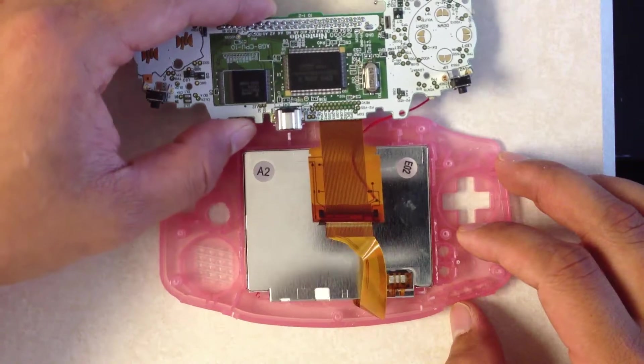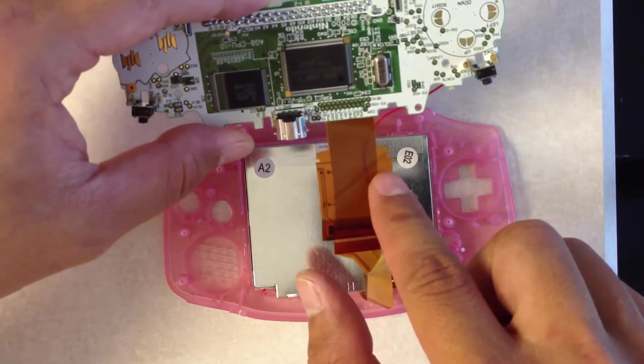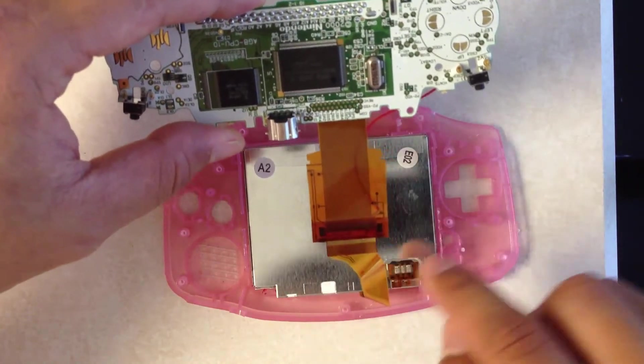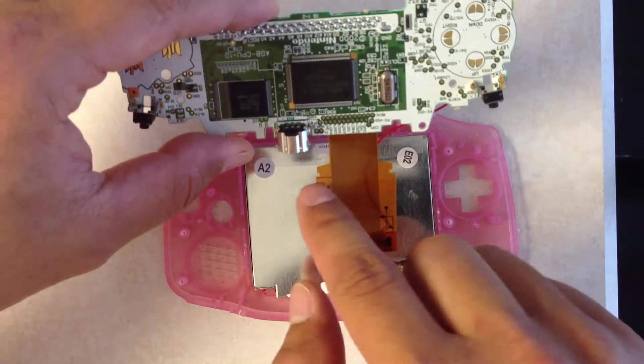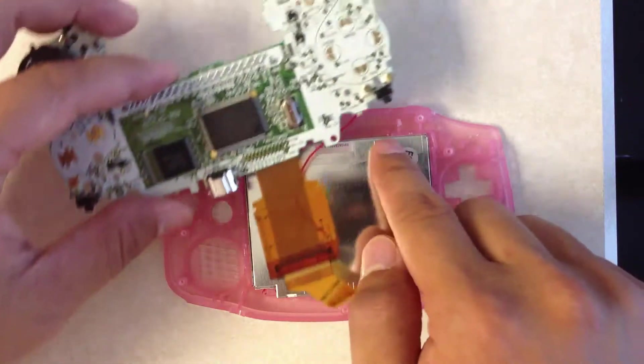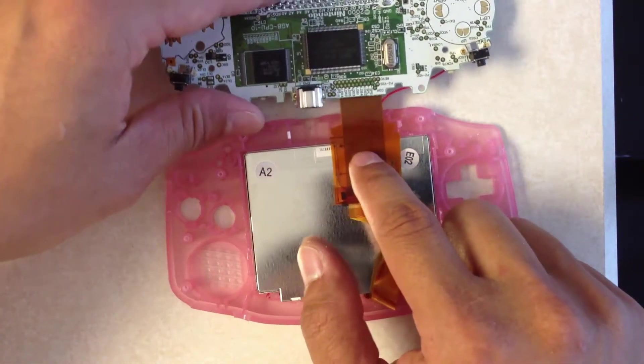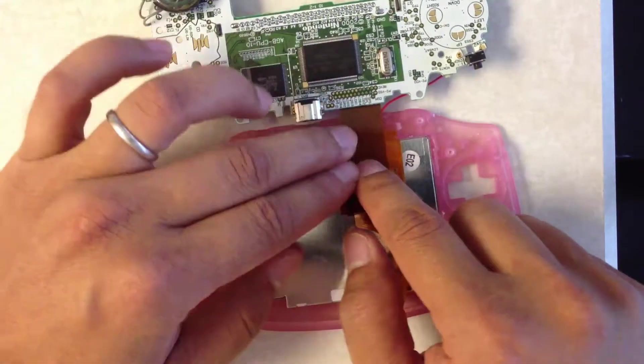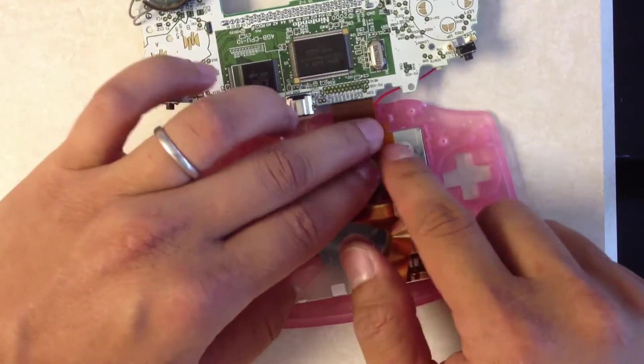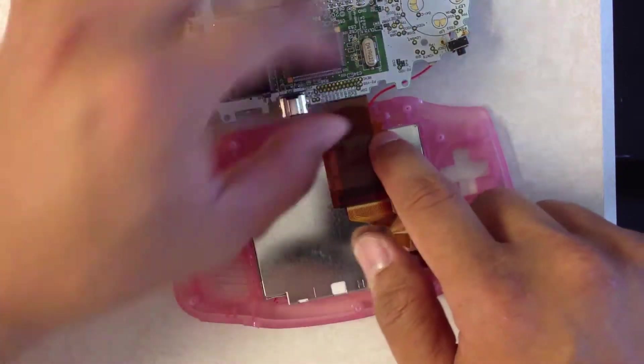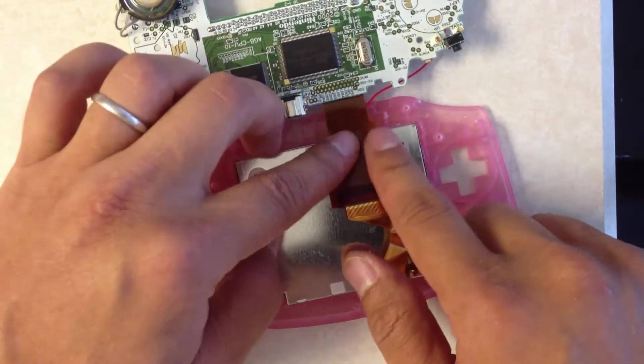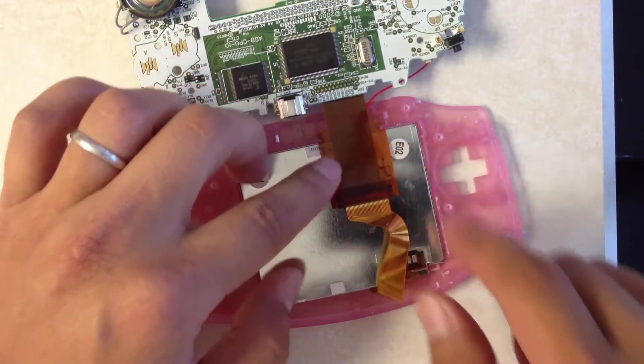I put the screen back in. If you look at this adapter, there are two little notches here and they're basically just going to slide right into there. So that's where that goes.